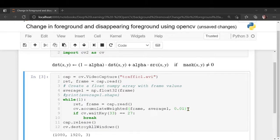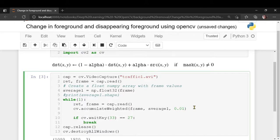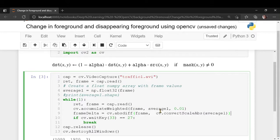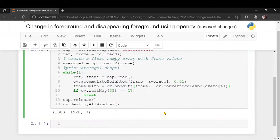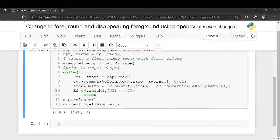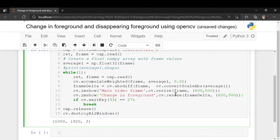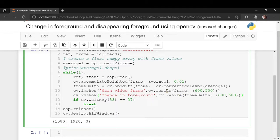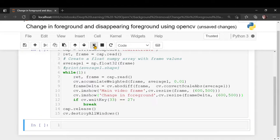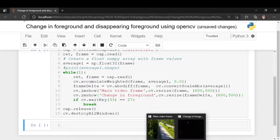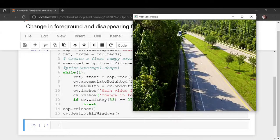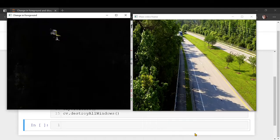Once that is done, what we will do is we will take the absolute difference between the current frame and the weighted sum. And let us do the show part where you will show the current frame and you will show the change in the foreground. And what I've done here is just use the resize so that we can see it in a smaller size, otherwise it will occupy the complete screen.